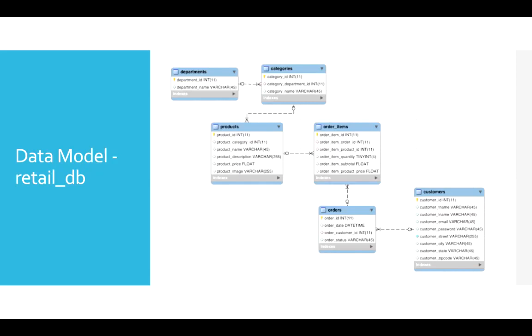We have transaction tables such as orders and order items, which have one-to-many relationship between orders and order items. And then we have product catalog represented in three tables: products, categories, and departments with relationship between them, and customers data is stored in customers table.